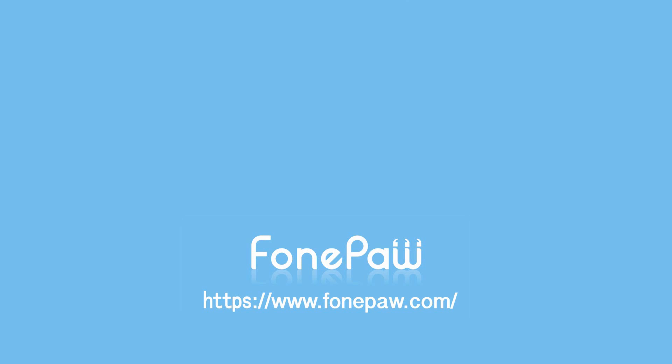That's all. If you want to see more mobile tips, you can subscribe us or go to FonePaw.com.